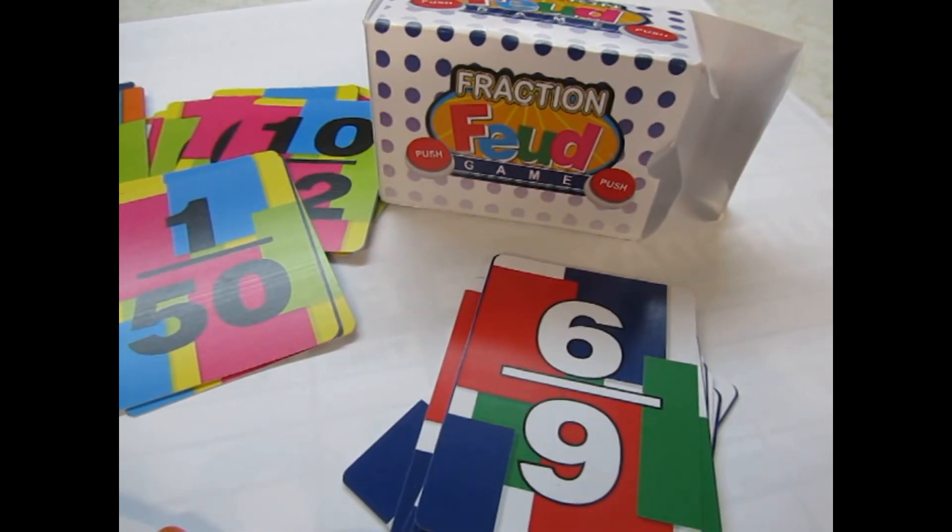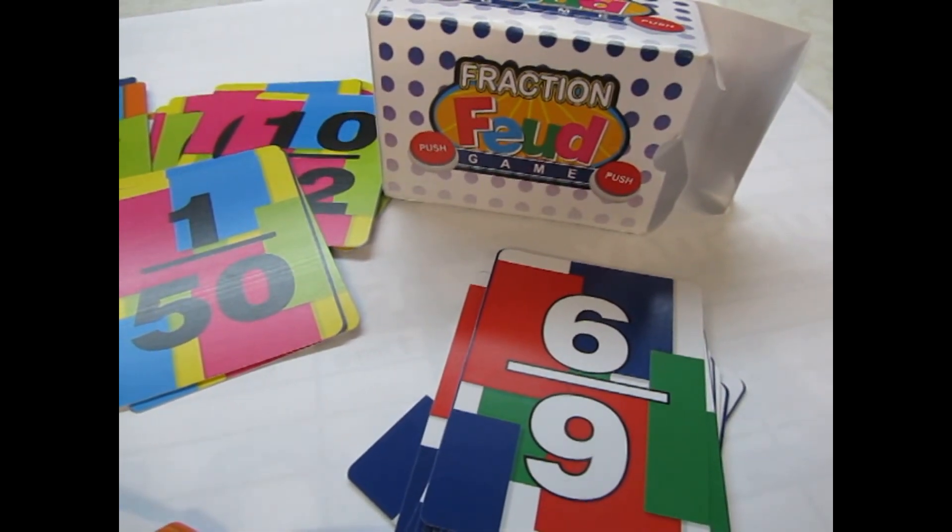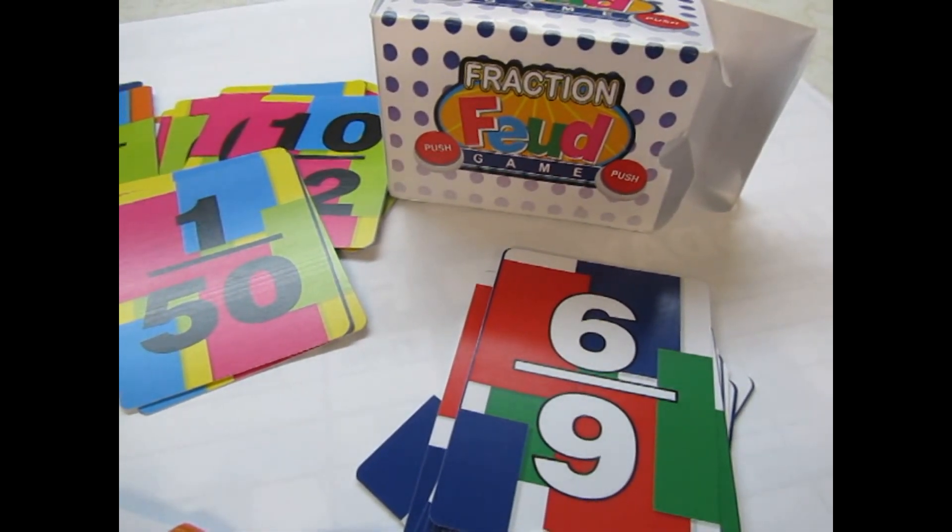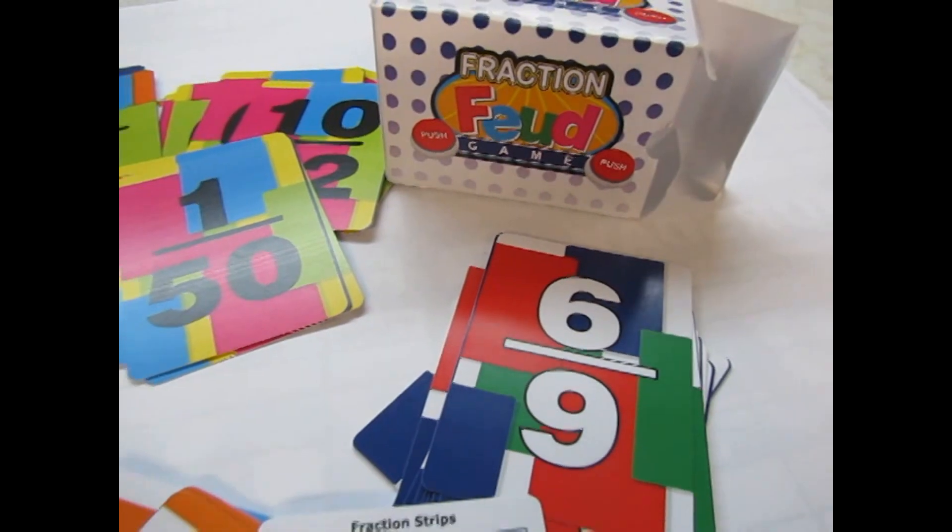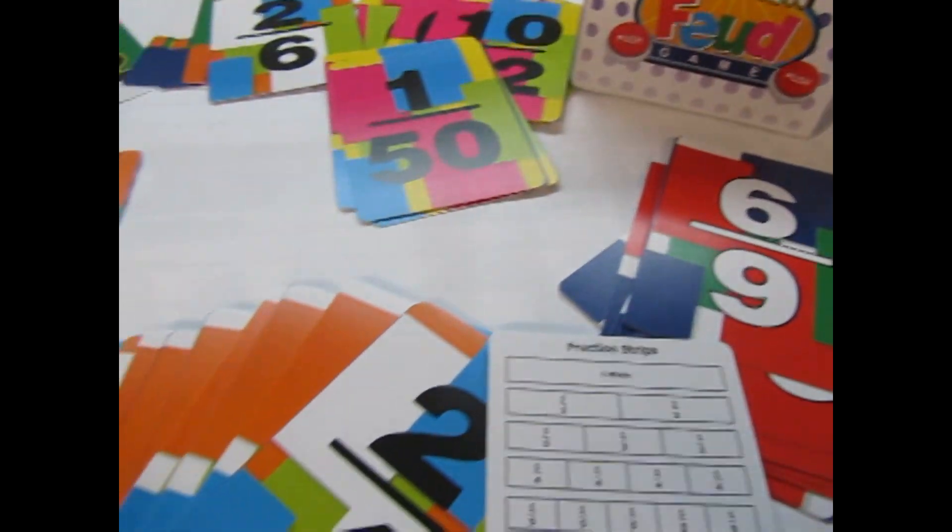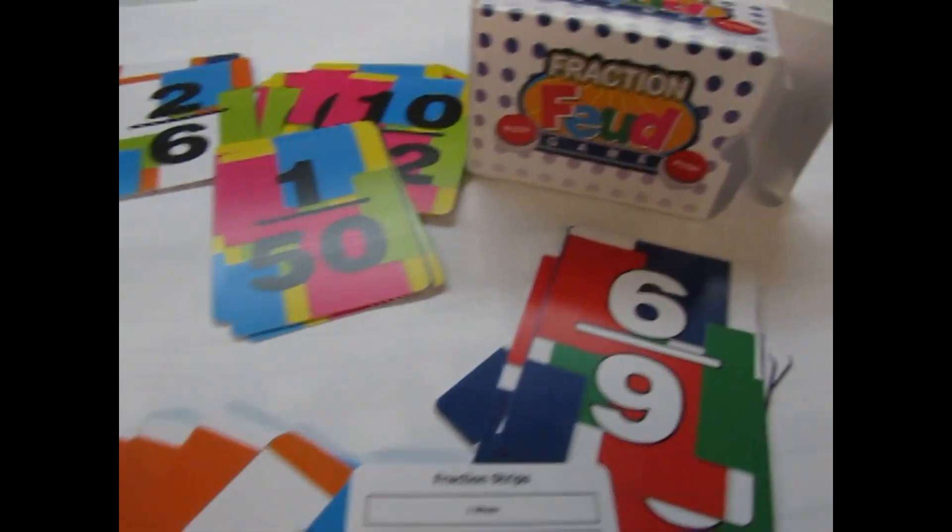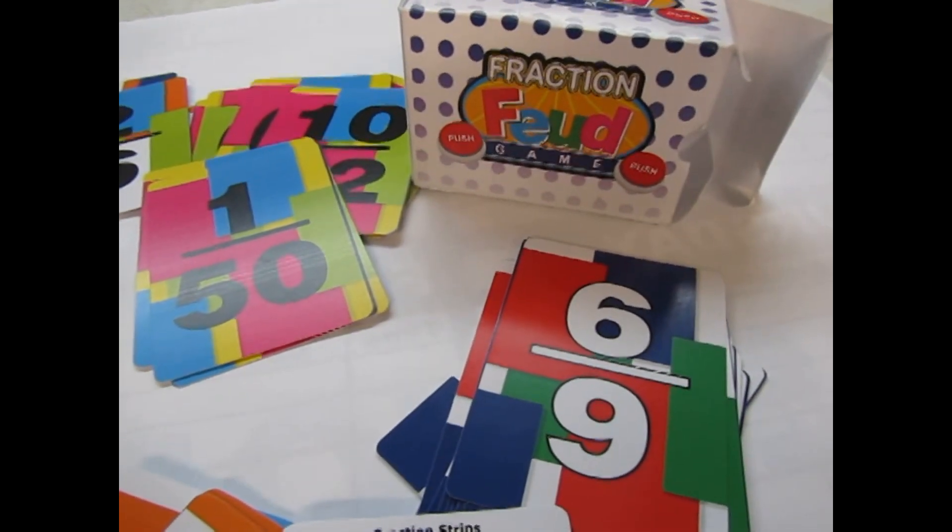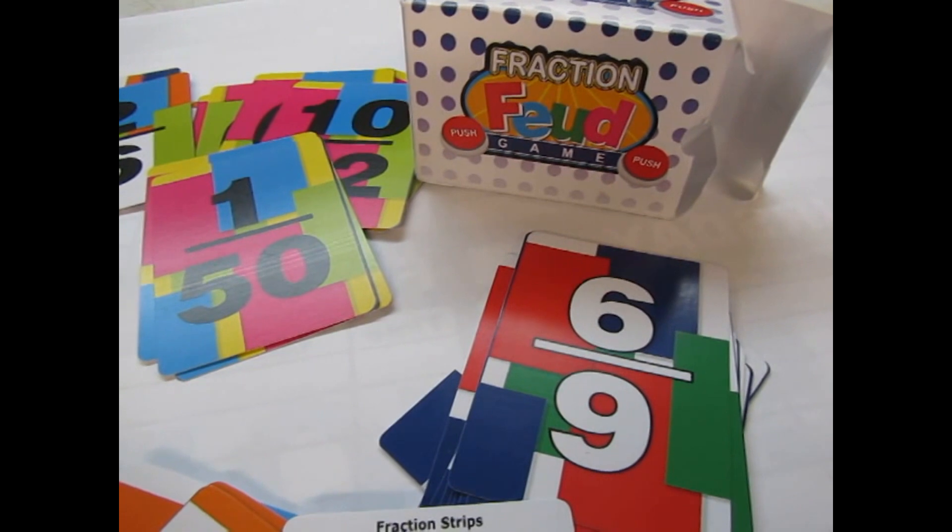Fraction Feud. This is a two-player game, or more, where there's fraction cards, and they're playing against each other, kind of like war.